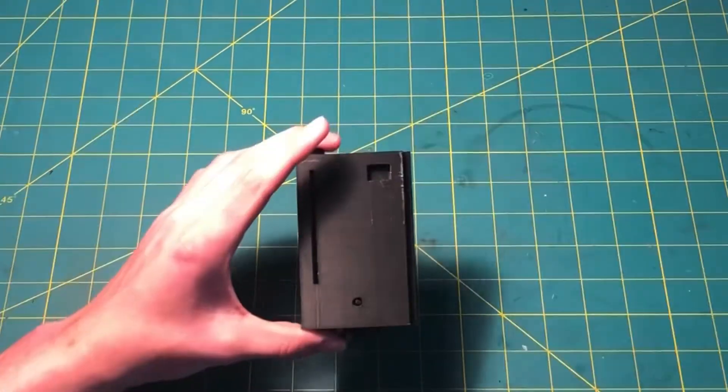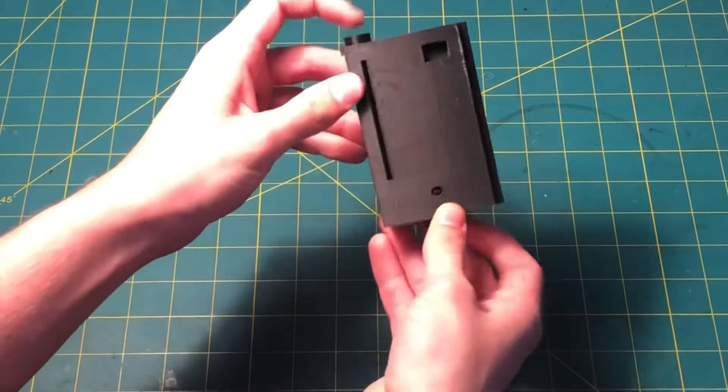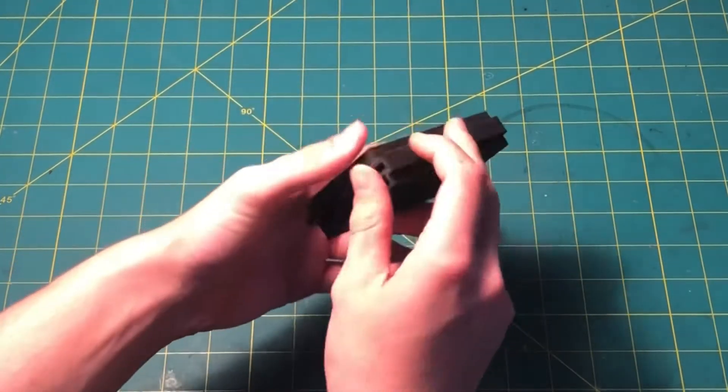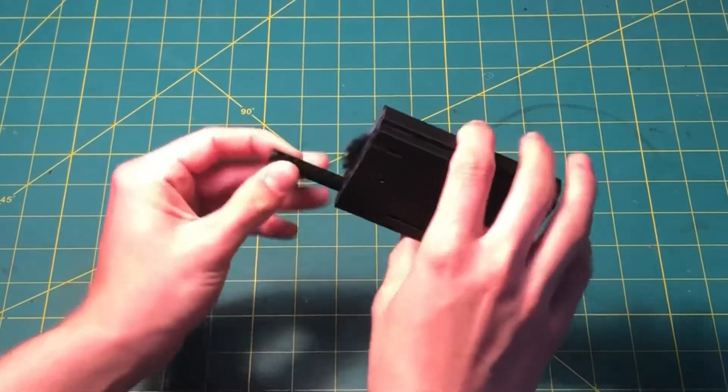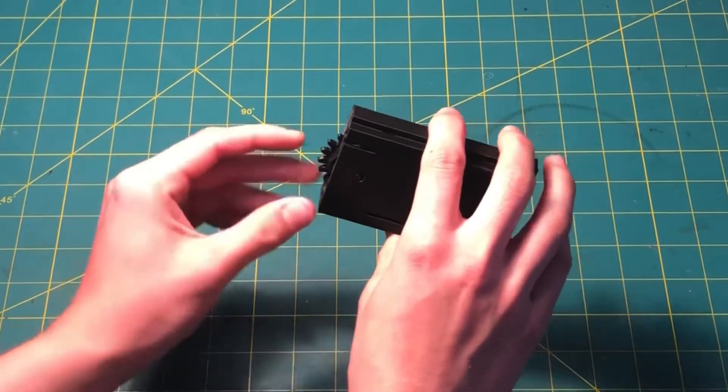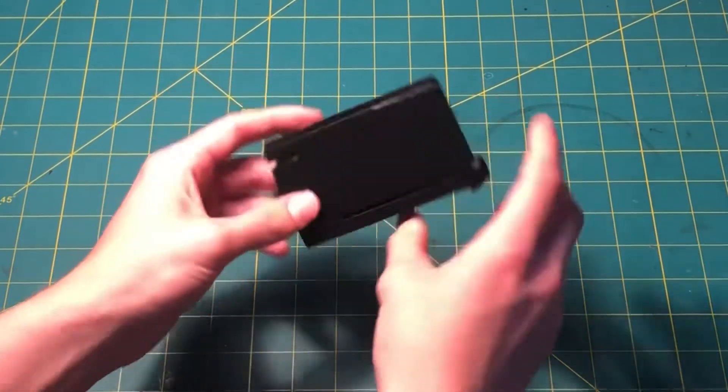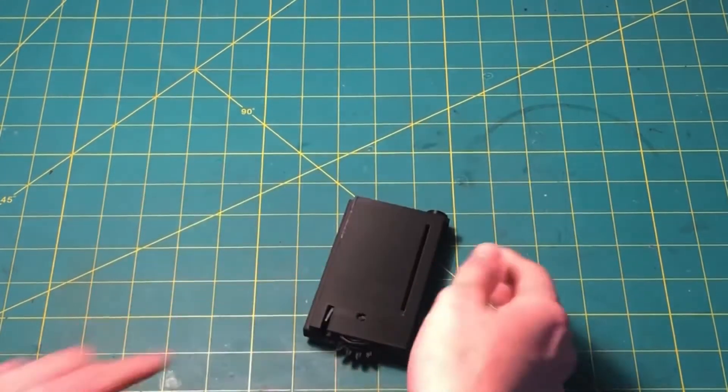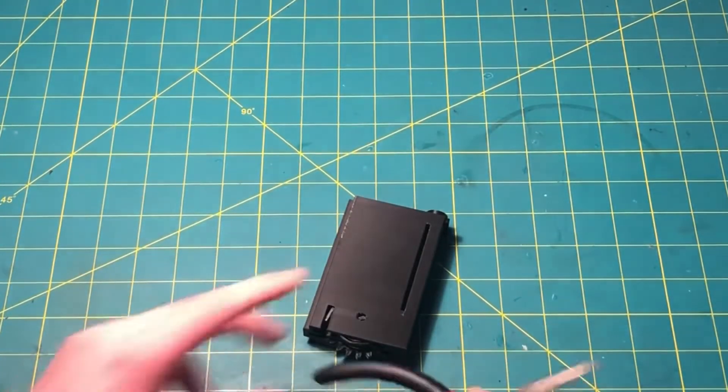This Airsoft magazine works by having a spring that is attached to a gear that pushes the BBs into your Airsoft gun.